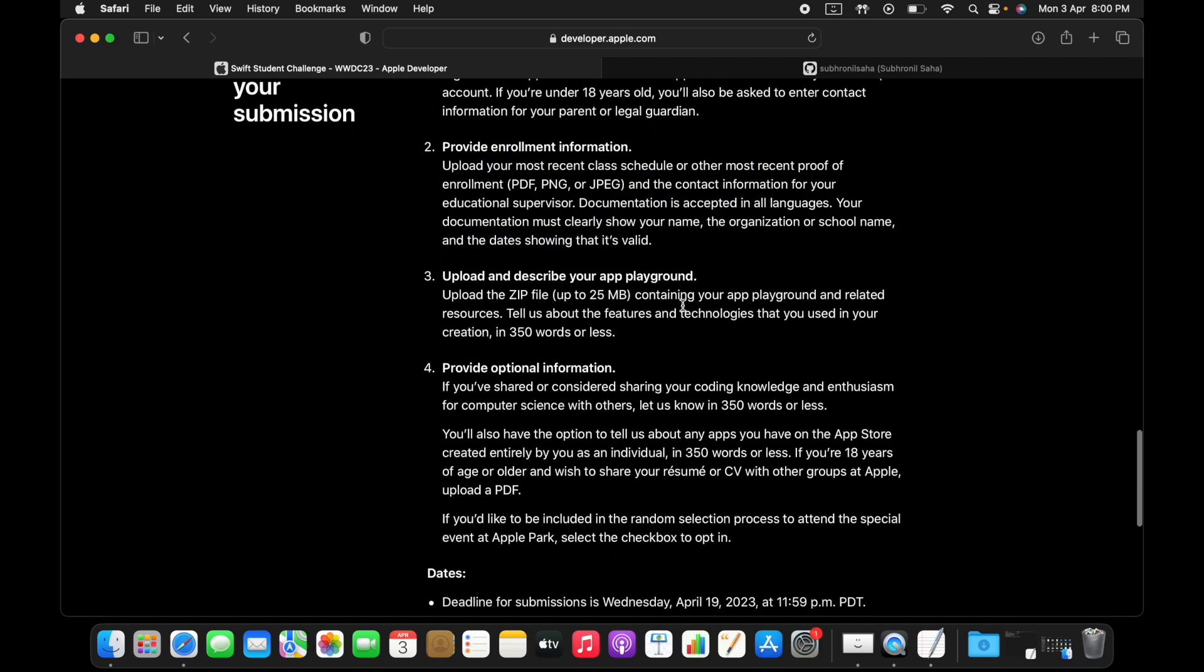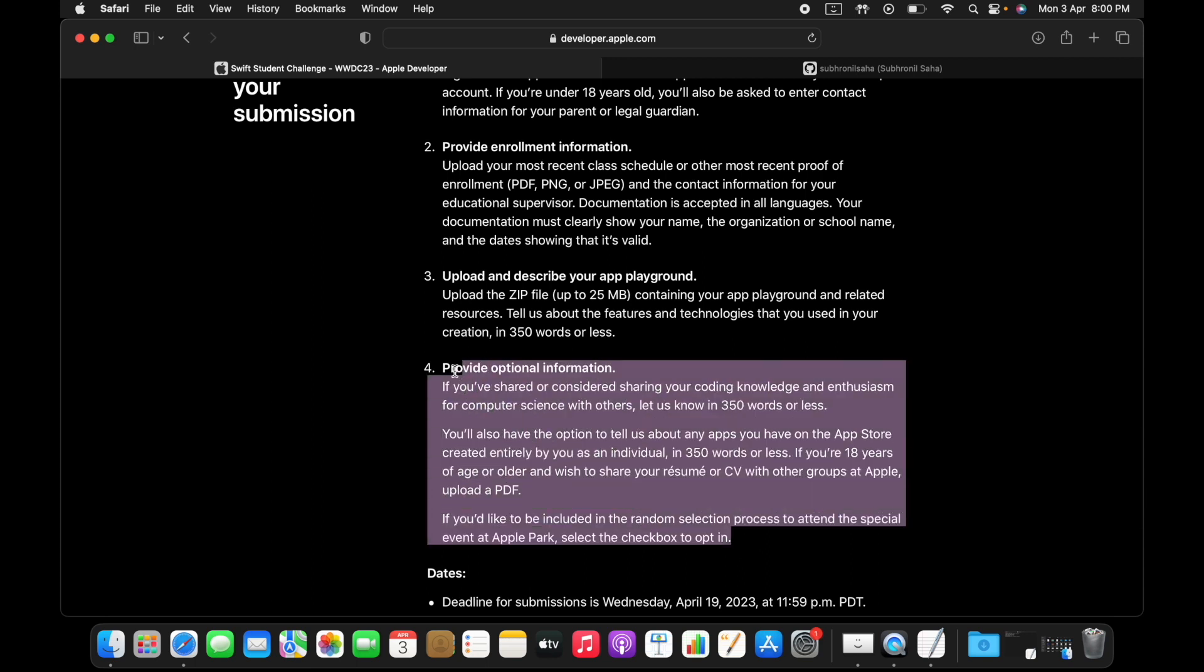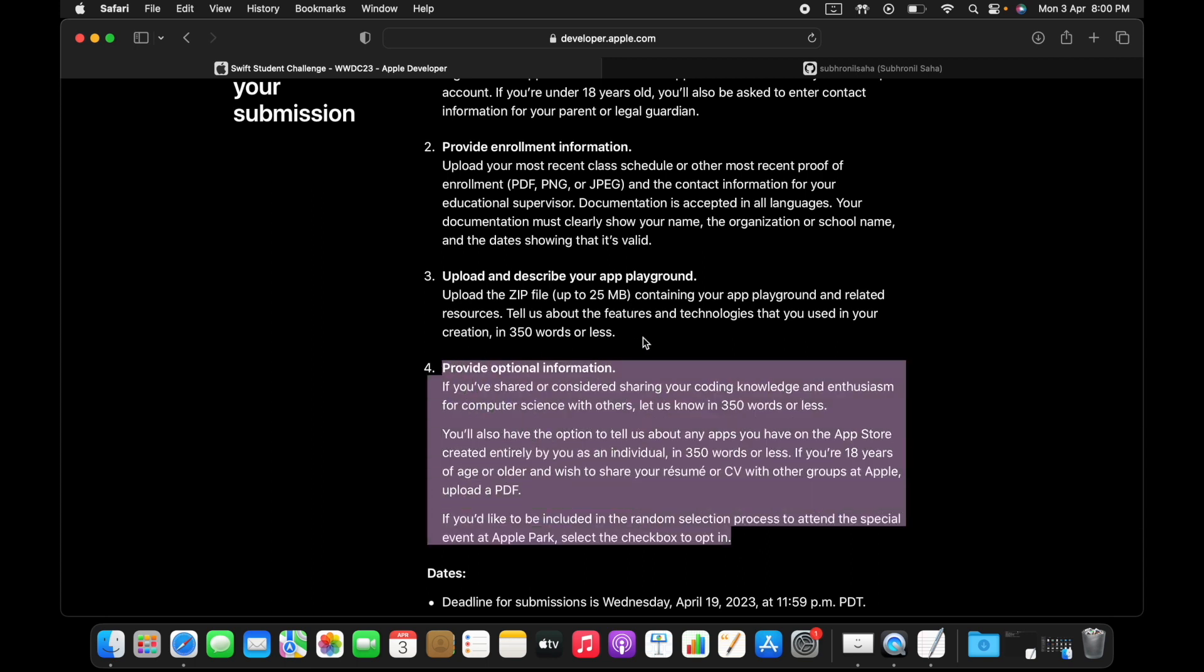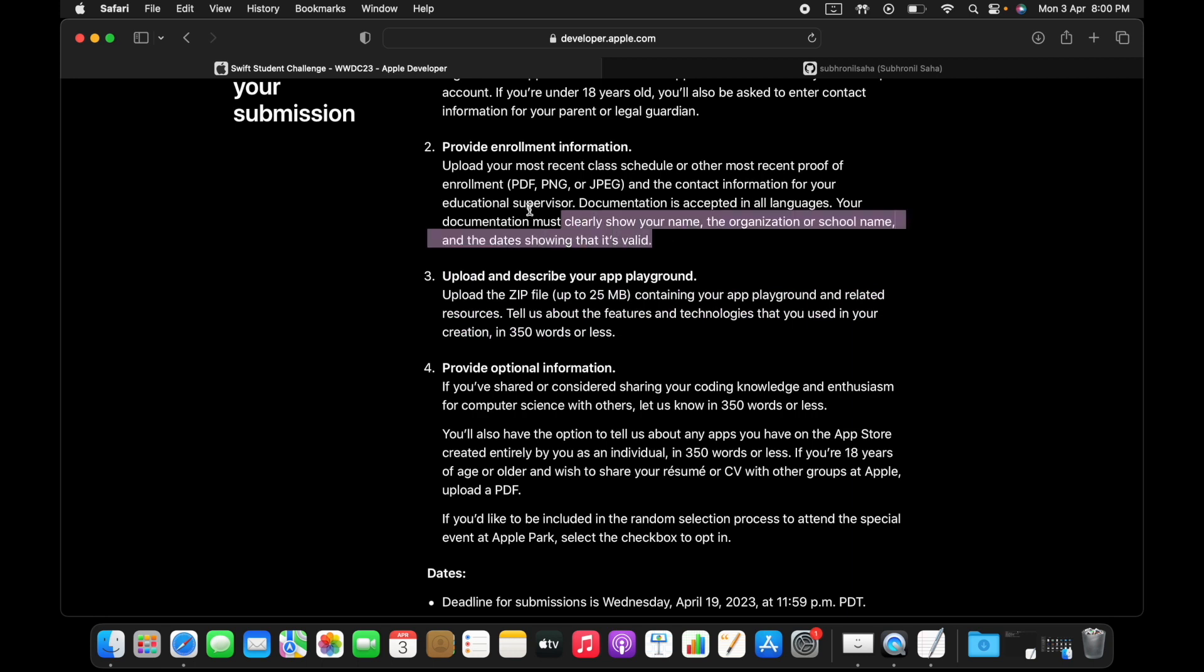You have to show them the excitement that you have for programming, your contribution, and what your role was. Say you worked very hard to build a community of coders in your institution, how you did that, what were the challenges you faced, and what was the outcome.